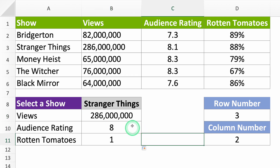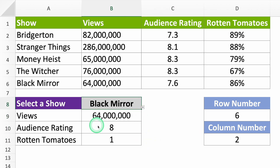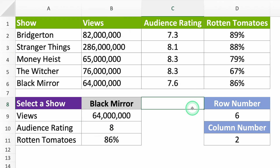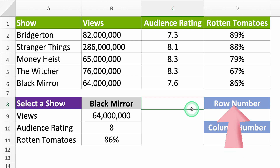Check it out — if you change it to Black Mirror, you'll see its data. So much easier, right? Want another cool trick? If you want to see what percent of the total views each show has, you can make a pie chart. But that's magic for another video, which I'll link up here. See you there!